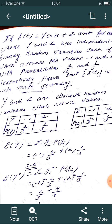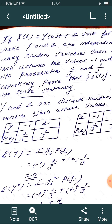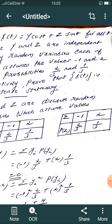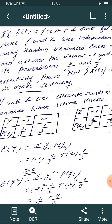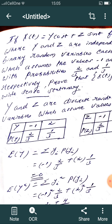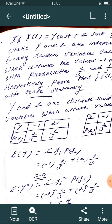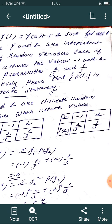Second problem: If x(t) = Y cos(t) + Z sin(t) for all t, where Y and Z are independent binary random variables each assuming values −1 and 2 with probabilities 2/3 and 1/3 respectively. Prove that x(t) is wide-sense stationary. Y and Z are discrete random variables with P(Y=−1)=P(Z=−1)=2/3 and P(Y=2)=P(Z=2)=1/3.